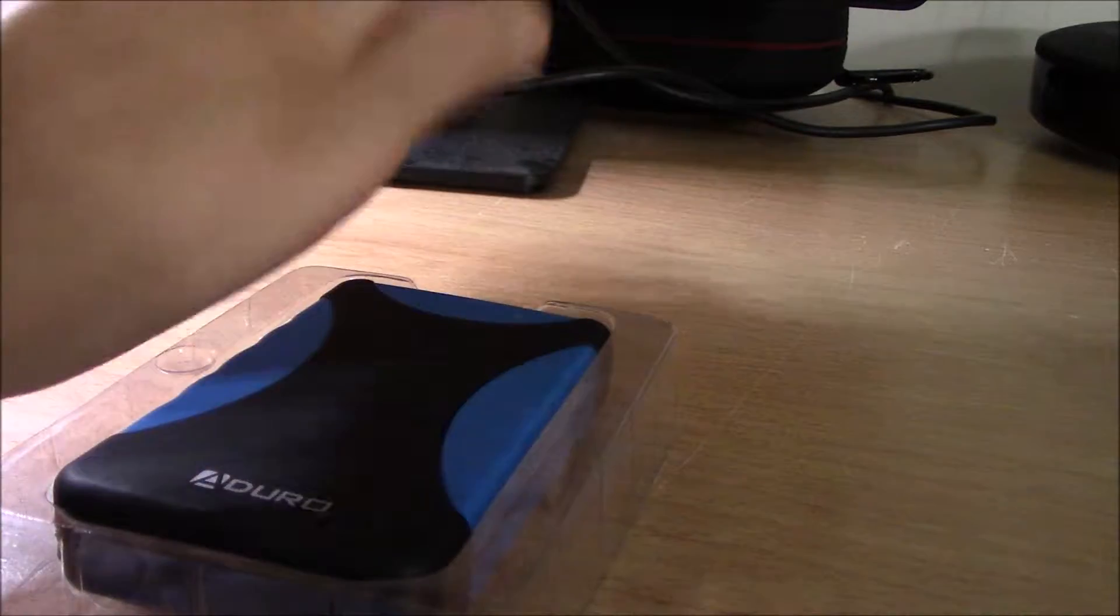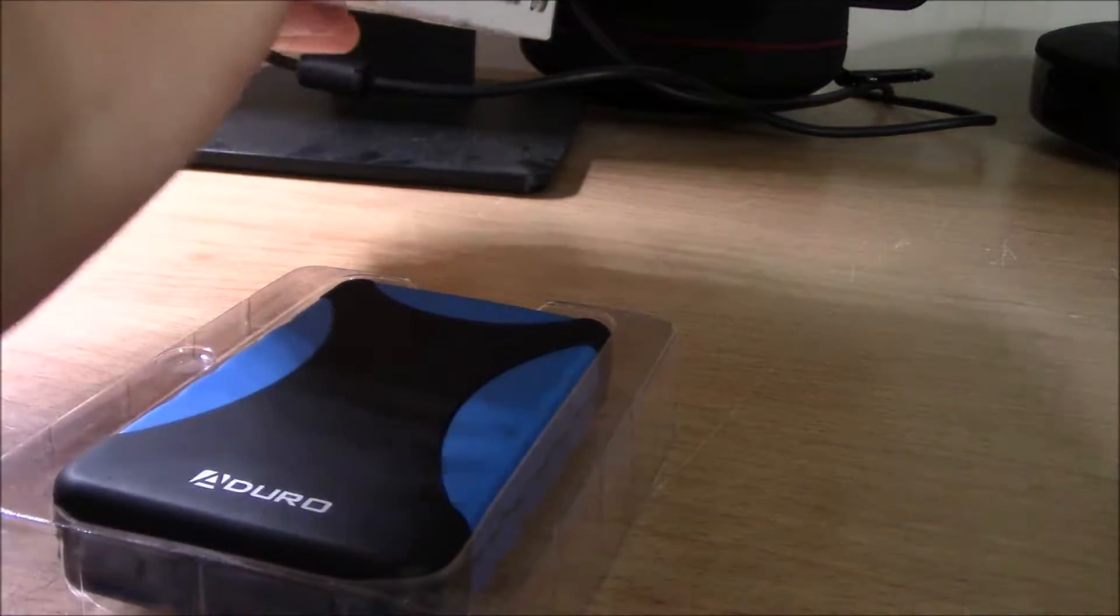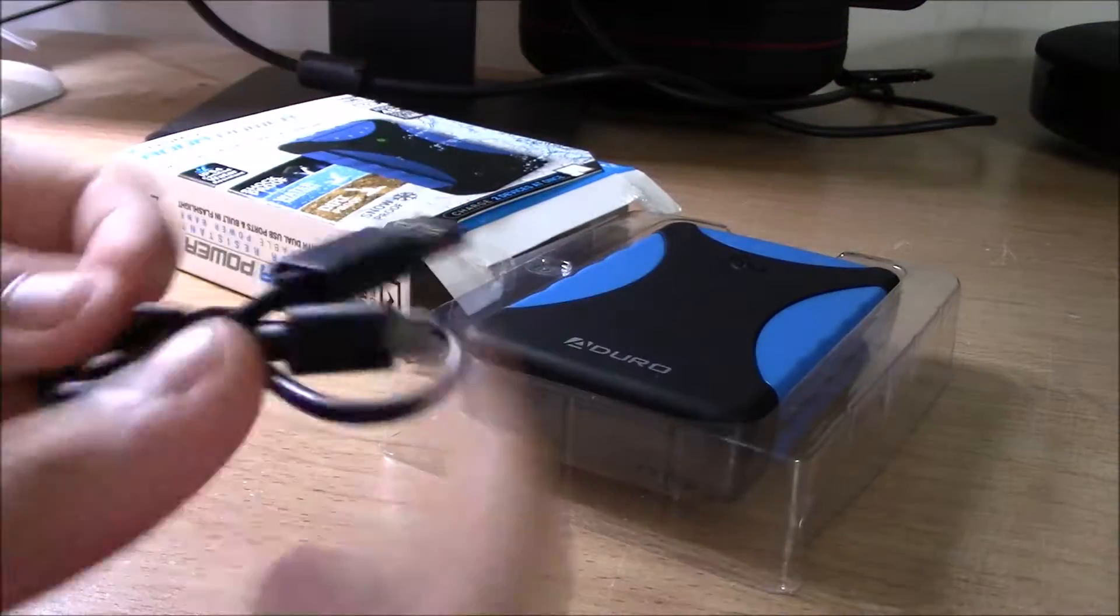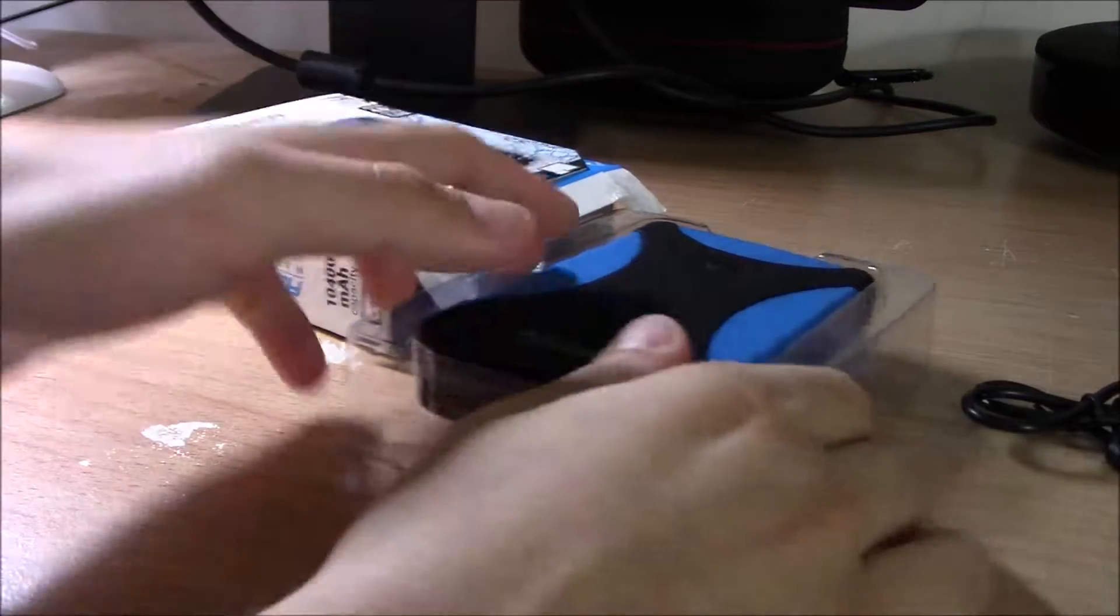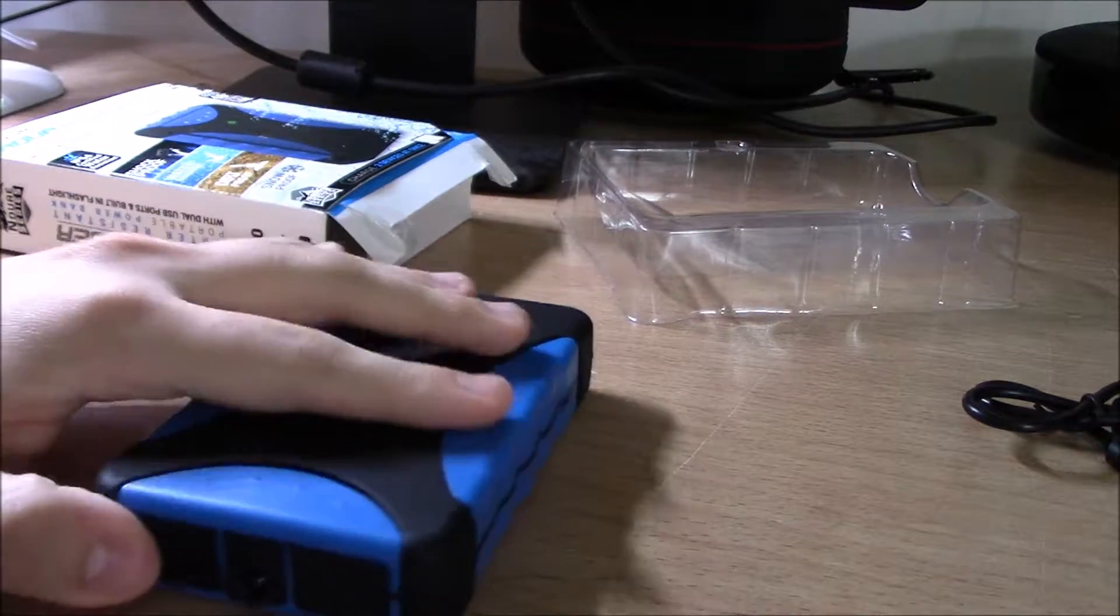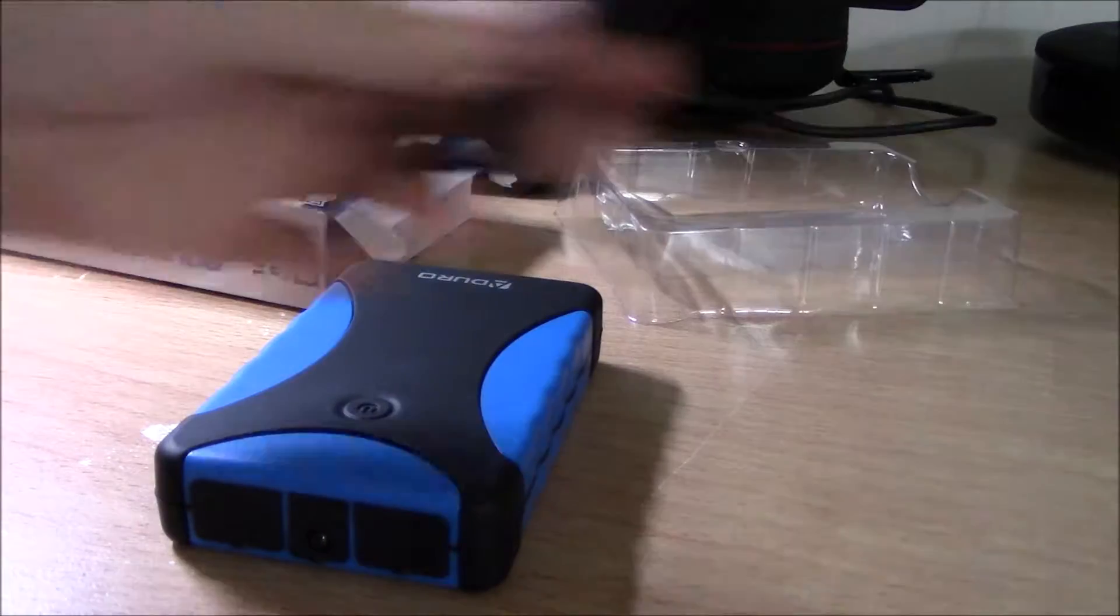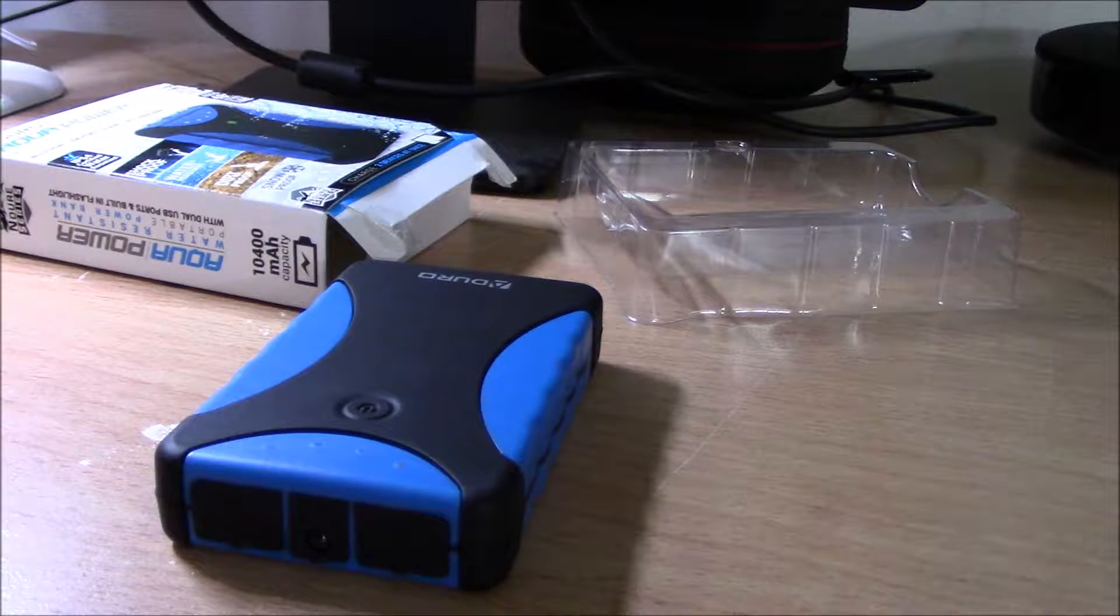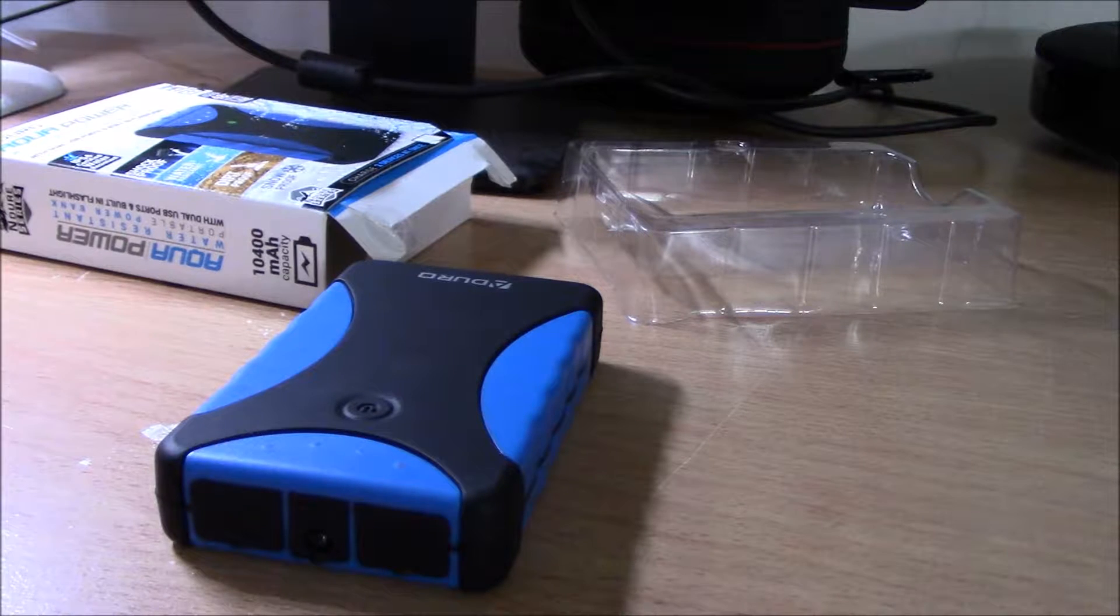In the box you get a micro USB cable that can be used to charge any product out there - your phone, a tablet, anything.